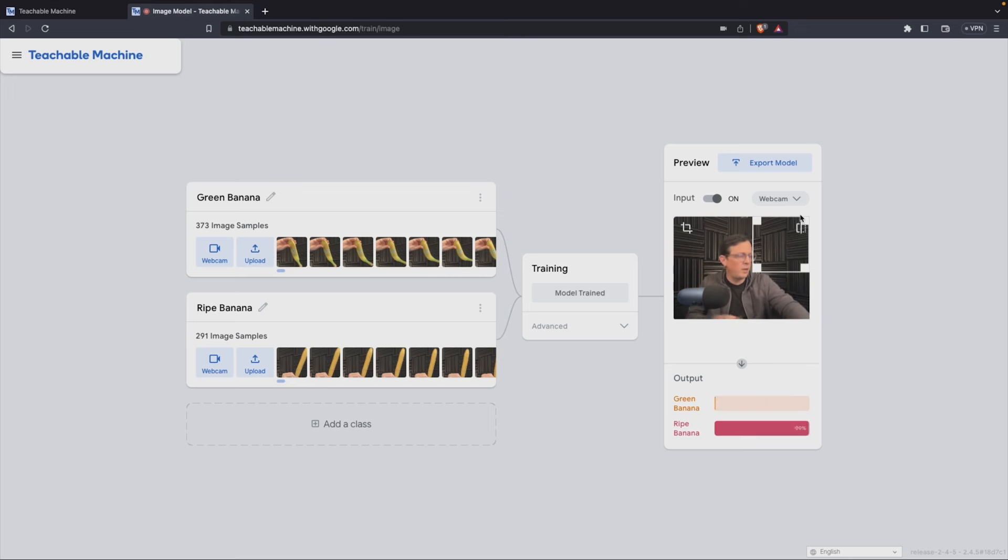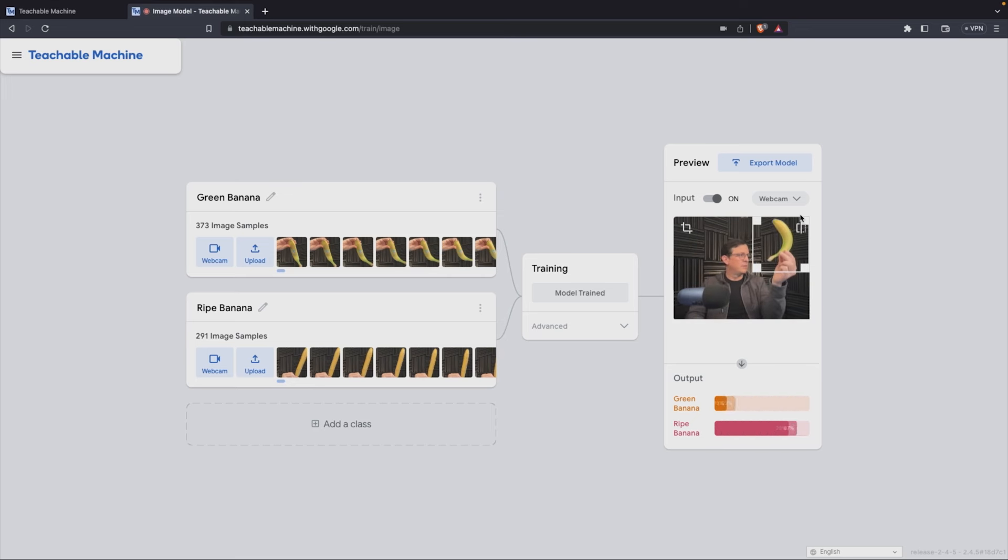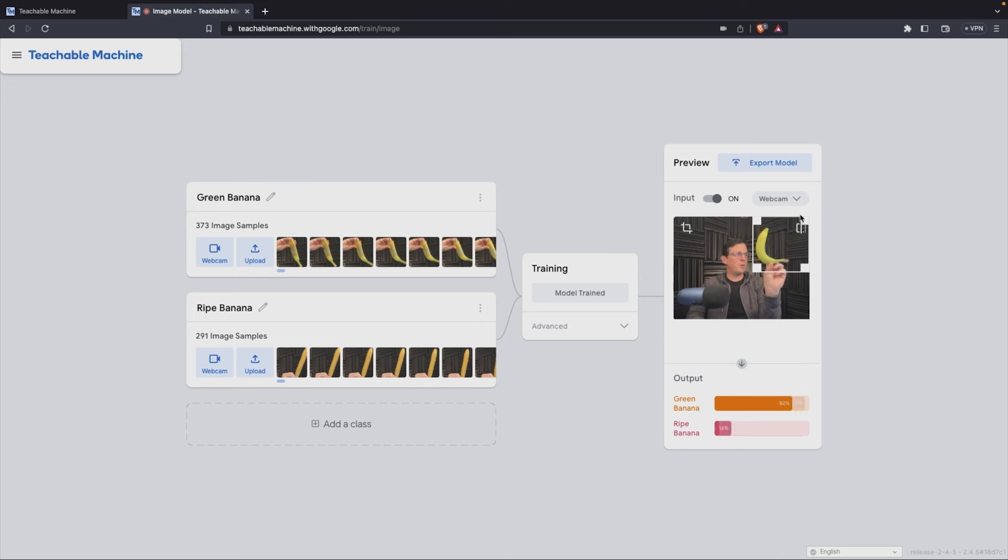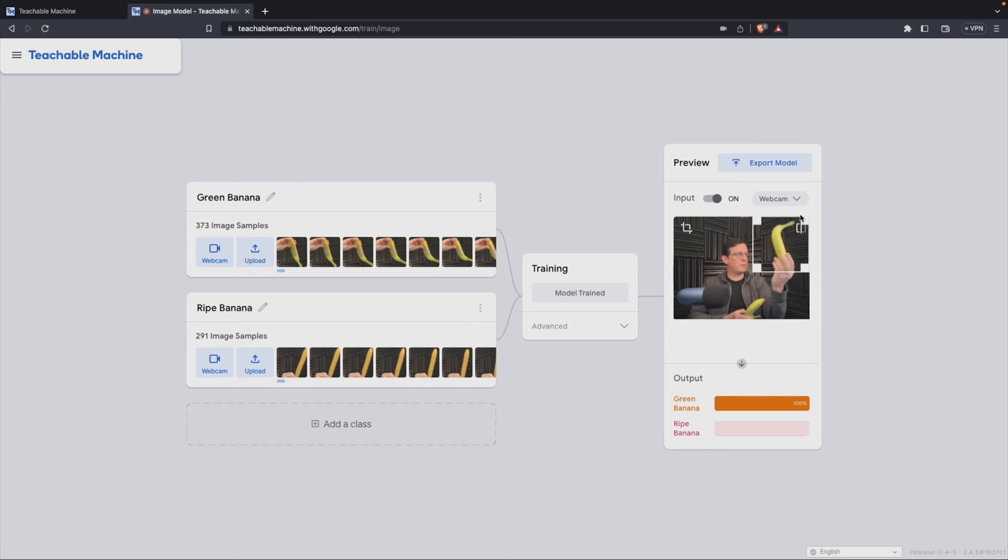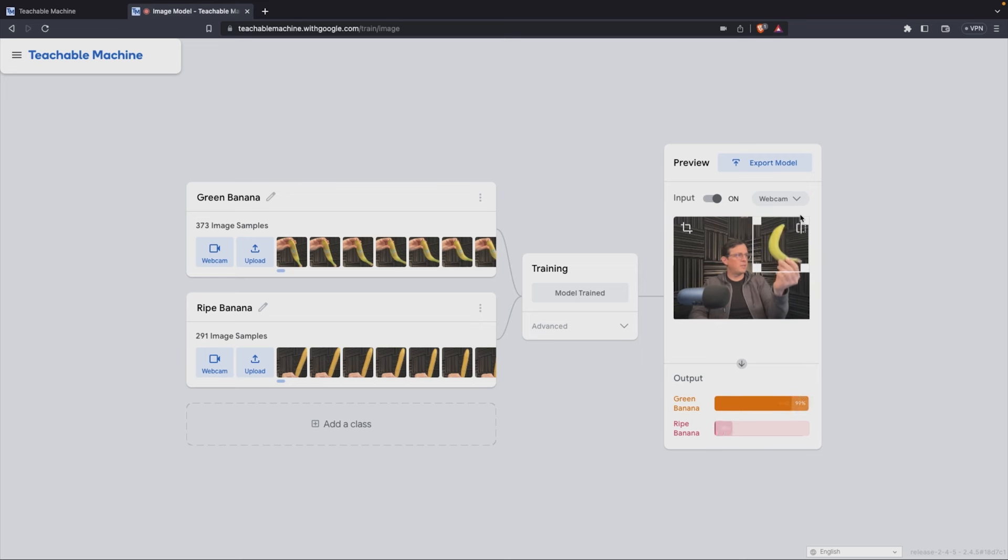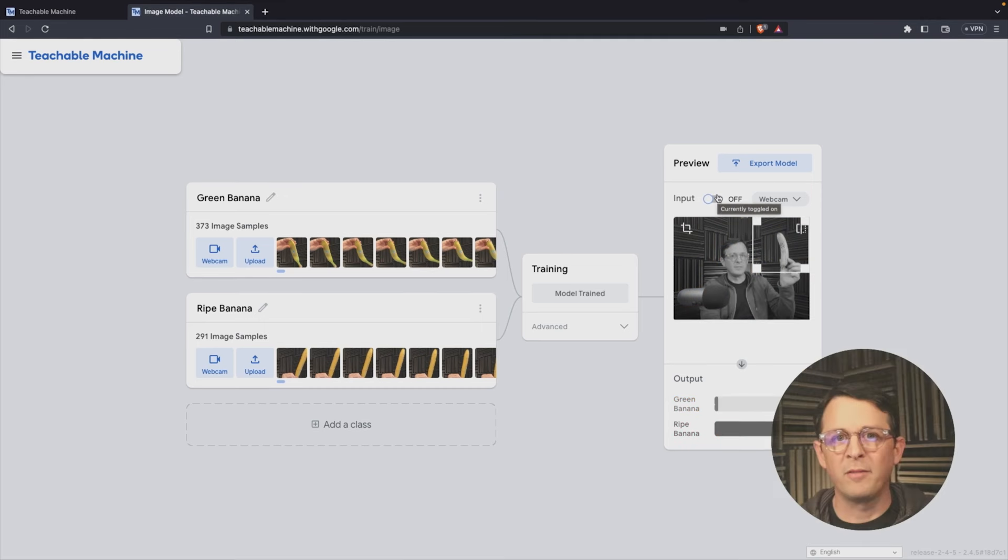This is going well. Now, green banana. Maybe we need more samples. This is not doing so great. It thinks it's a ripe banana. Okay, there we go. So this is where we're running. This is good, but what happens when we use this one? This one is perfect. So is this one. See what happens when you hold it like this? So we need more samples when you're holding it in this other position.